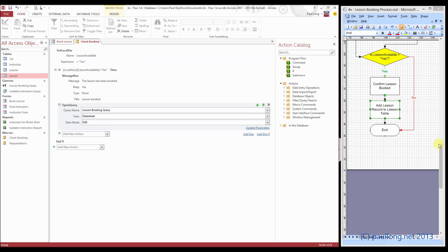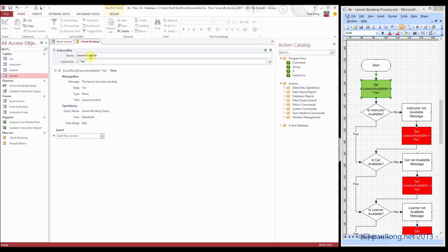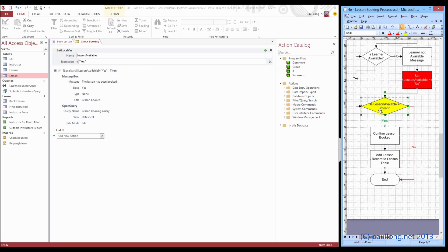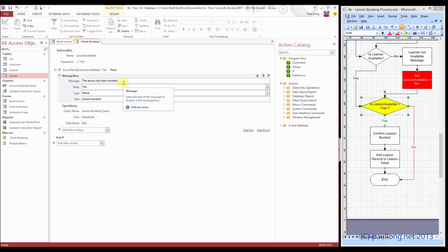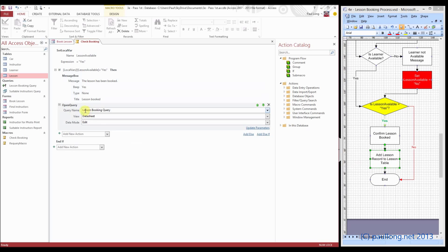Just to remind you what we did: we've missed out the middle part of the flowchart. We started off by saying set this variable to be yes, called lesson available — so set local variable lesson available to yes. We missed out the next bit. We then say is that local variable yes — in other words, is it possible to book that lesson? So if that local variable called lesson available is equal to yes, then display this message, and also add the lesson record to the lesson table using the query called lesson booking, which is an append query that adds it.